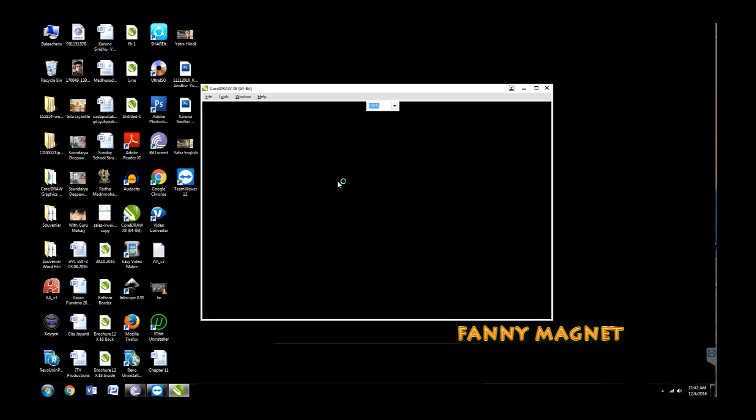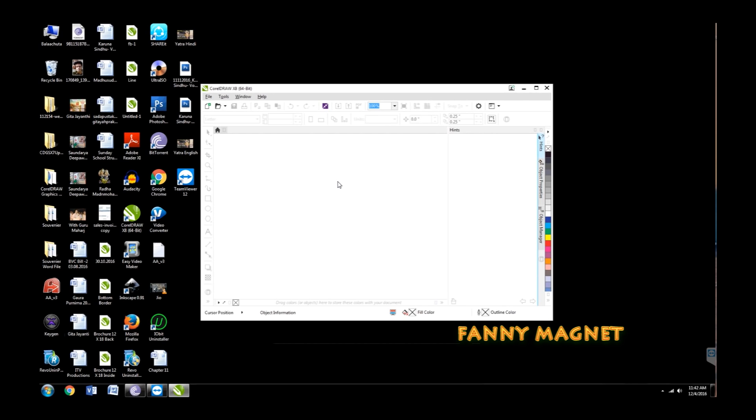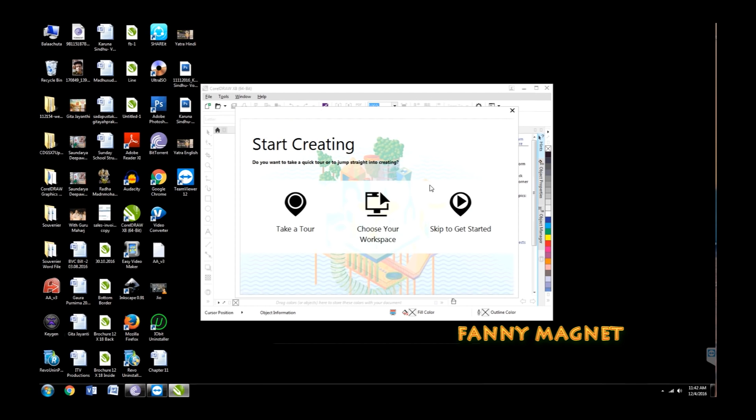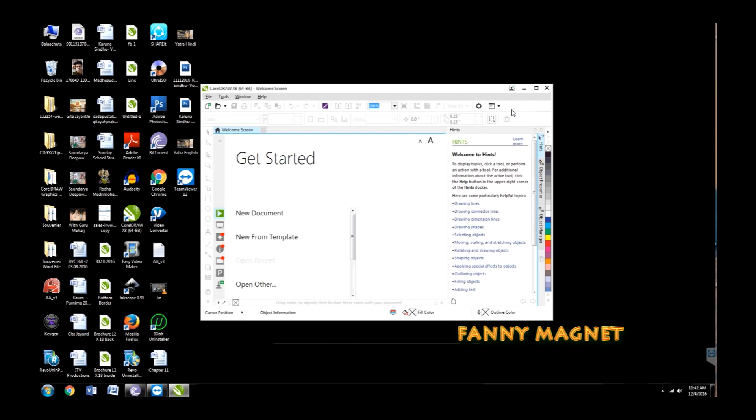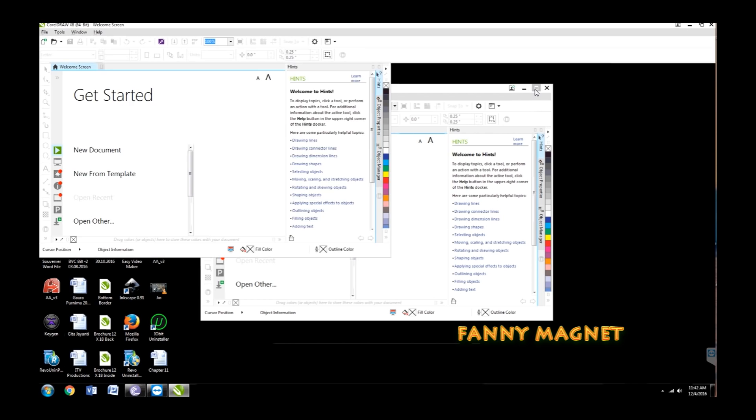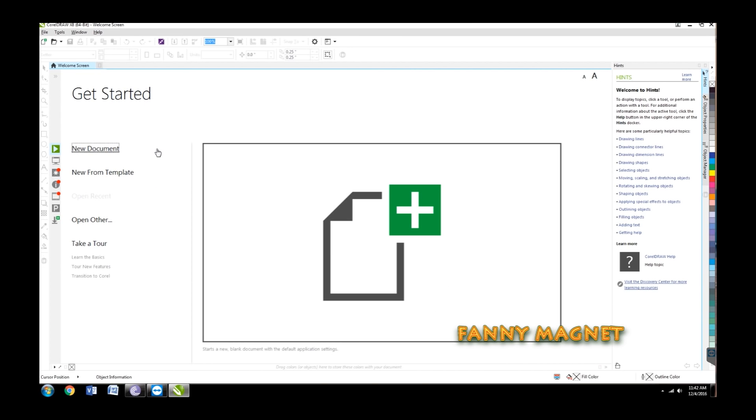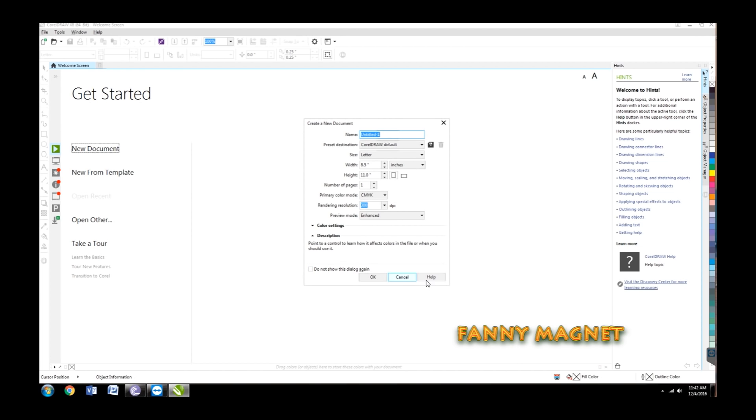And here we go. This was a simple process on how you can fix the app crash error of your CorelDRAW X8. If you think this video is worth watching, hit the like button, subscribe the channel.